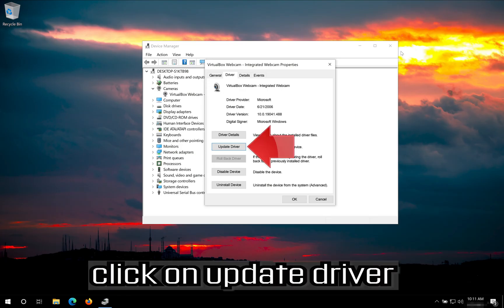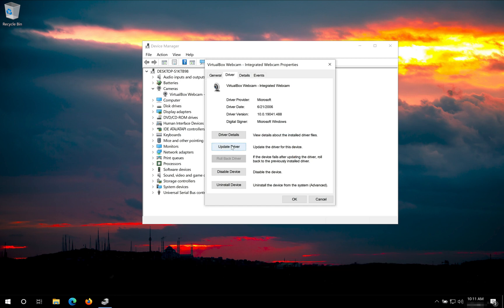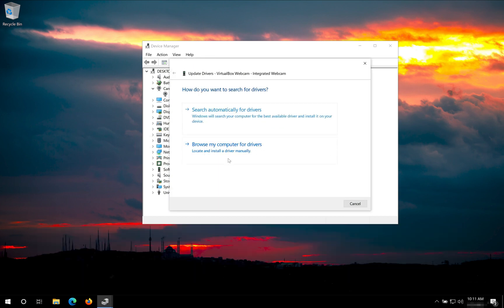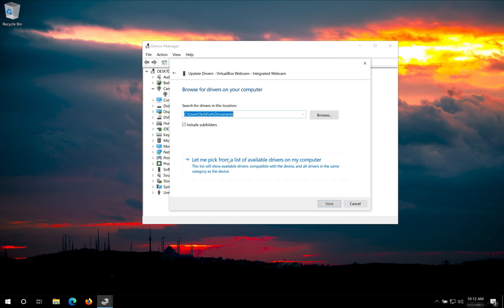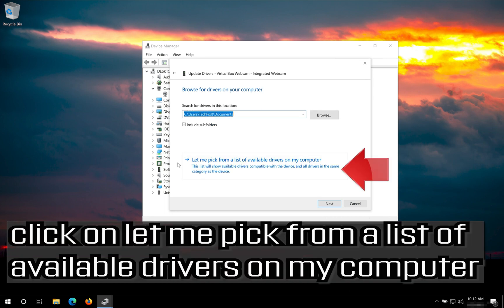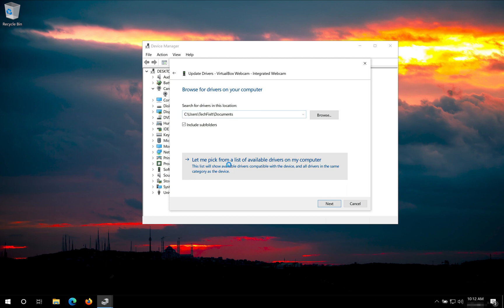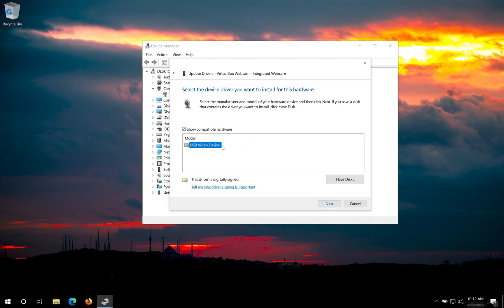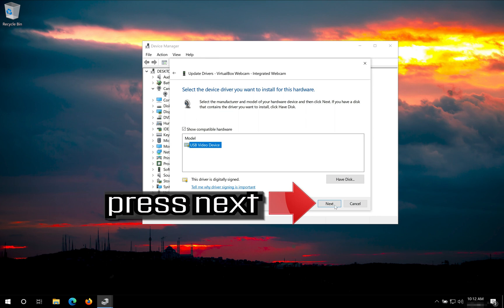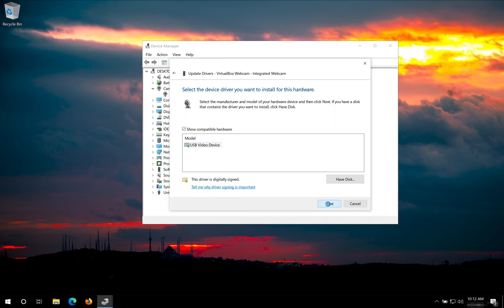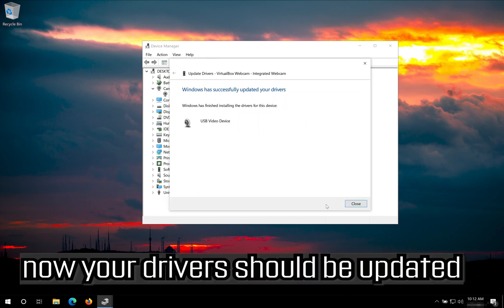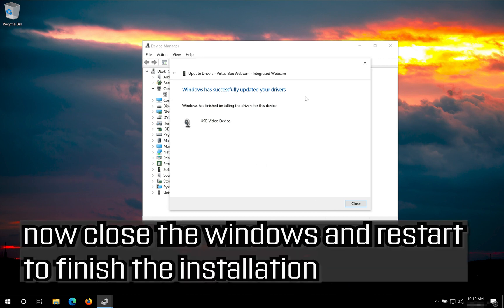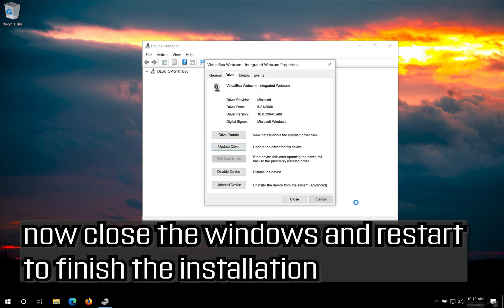If that didn't work, click on Update Driver. Click on Browse My Computer for Drivers. Click on Let me pick from a list of available drivers on my computer. Select your driver. Press Next. Now your drivers should be updated. Close the windows and restart to finish the installation.